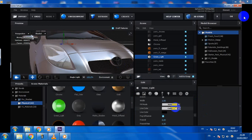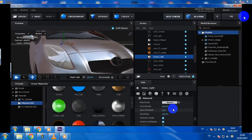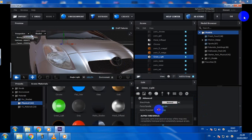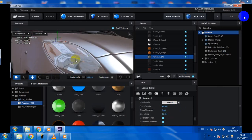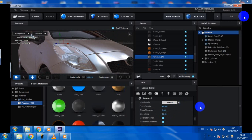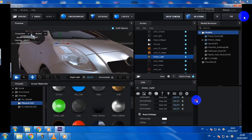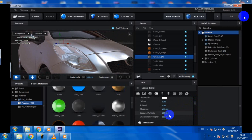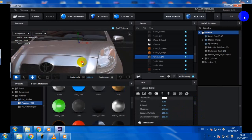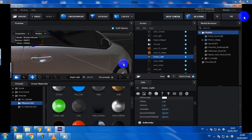Reduce the opacity — we want to see through it. Reduce the smoothing as well. Let's change the eye environment here. Looks fine.